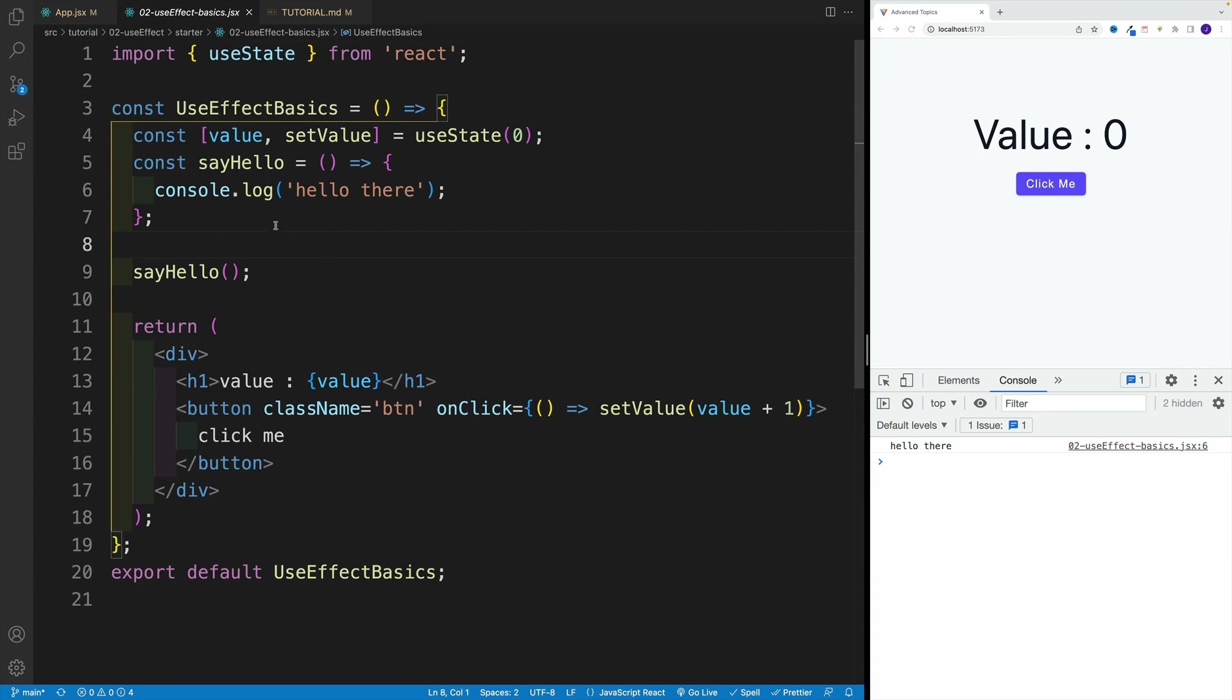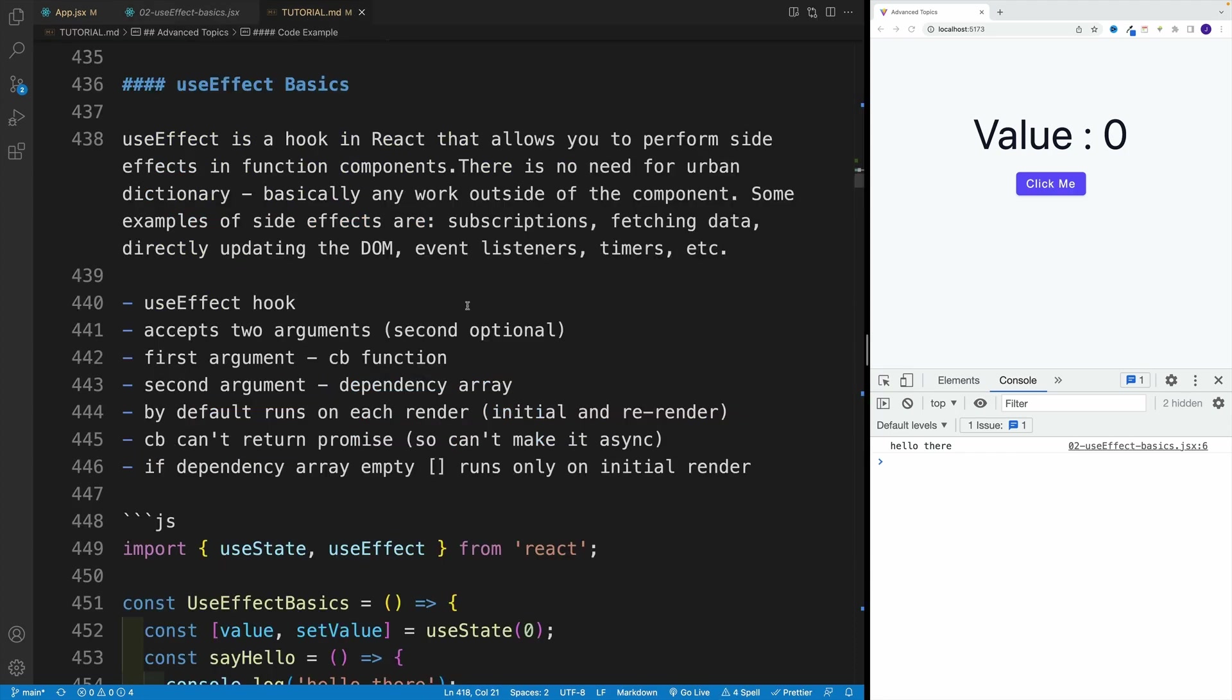I have the log. Now in this case I'm not updating the state value, and I also have my state value and a button. Essentially, when it comes to useEffect hook in React, it allows us to perform side effects in function components. There's no need for urban dictionary - basically any work outside of the component.